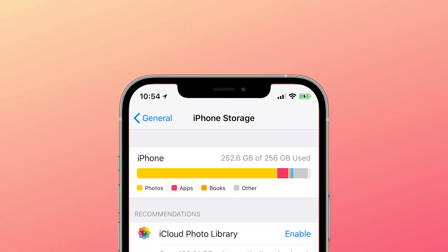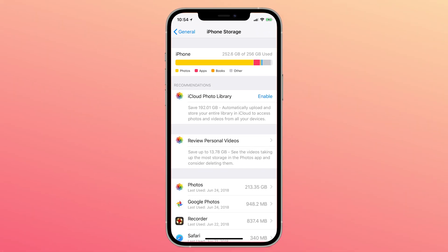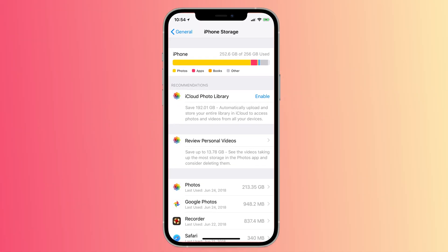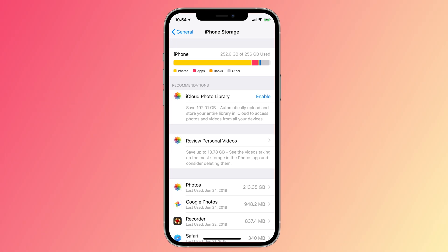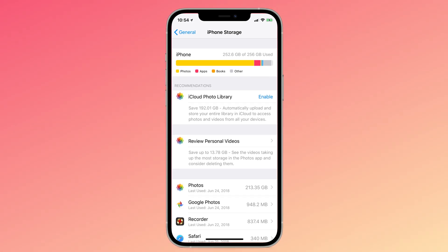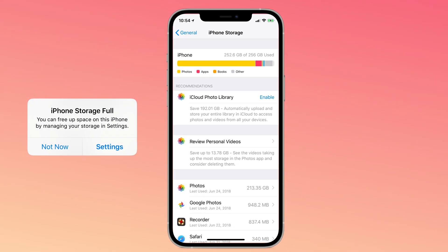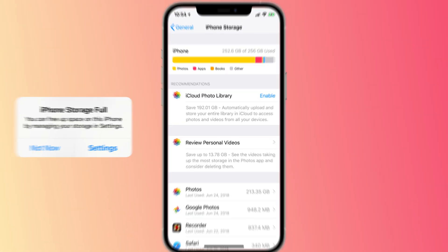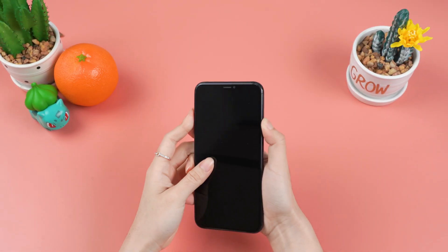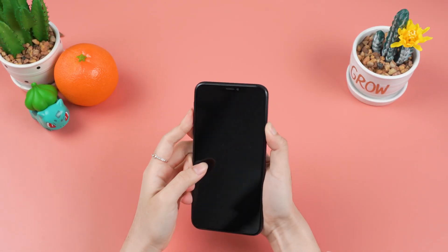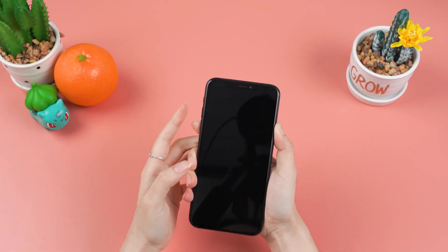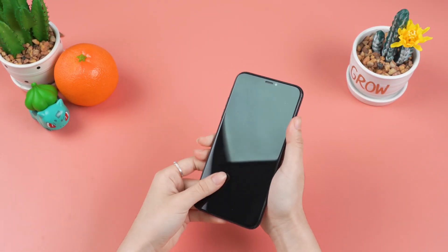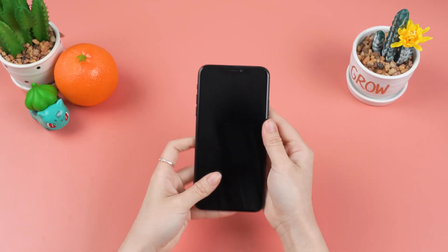Storing excessive data on iPhone may bring some unpleasant consequences. One of the most commonly occurred is that the memory is full and the phone cannot turn on. If you meet this problem, keep watching this video — I will show you how to fix it.